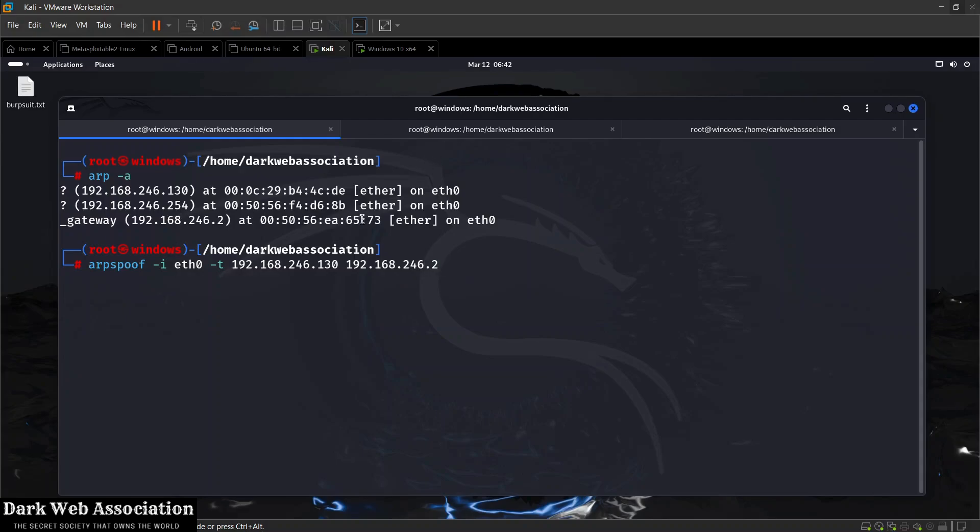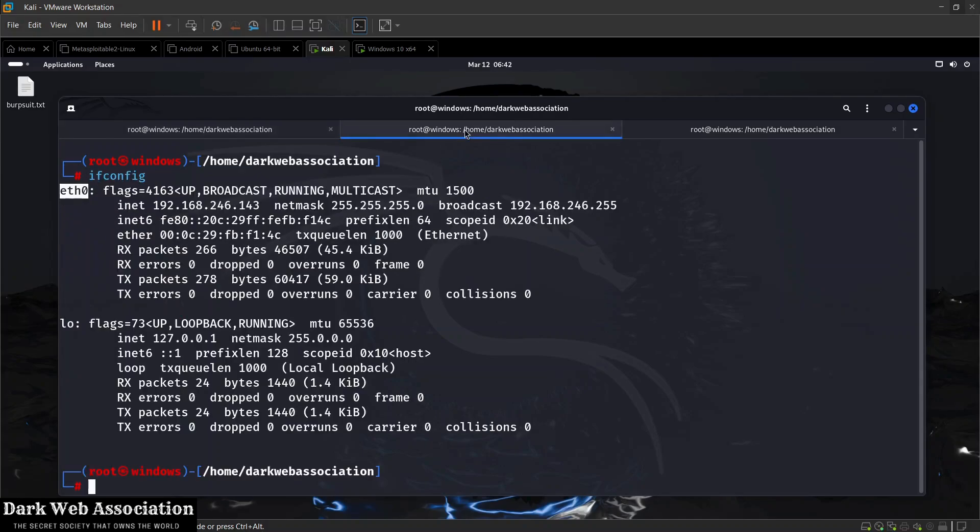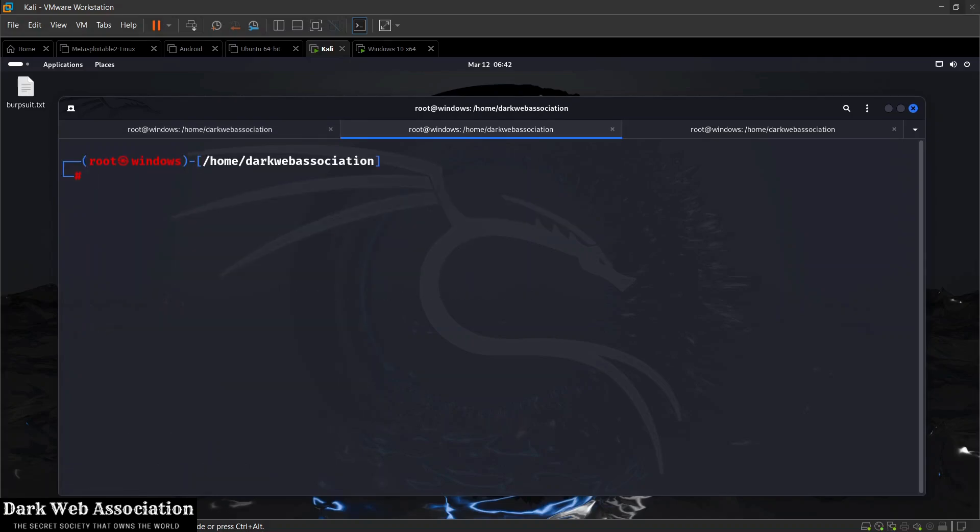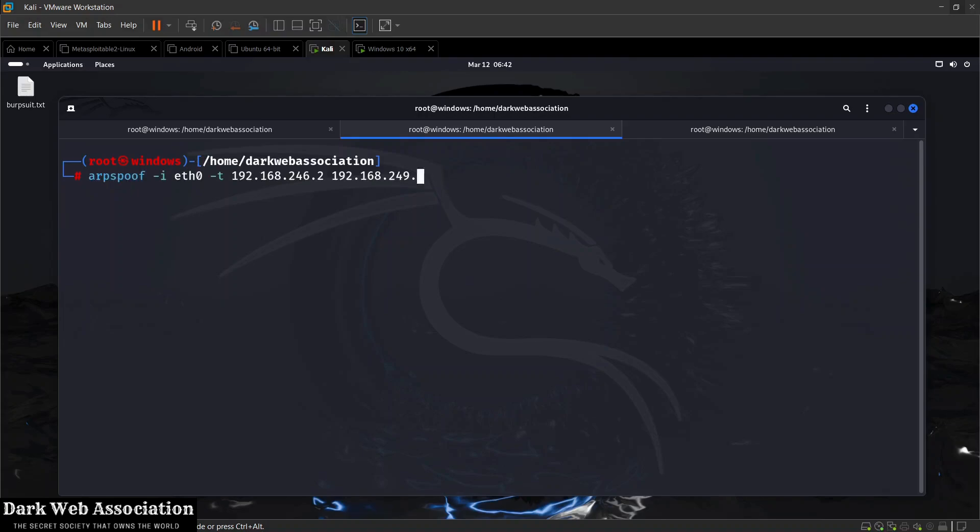We'll also need to run this command once more. I'm going to do arpspoof -i eth0, and the target this time is going to be 192.168.246.2 and 192.168.246.130. So right now we're going to be telling the router that I am the victim. The first one will fool the victim, the second one will fool the router.